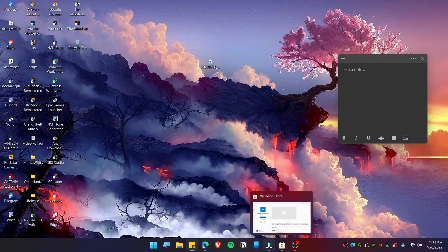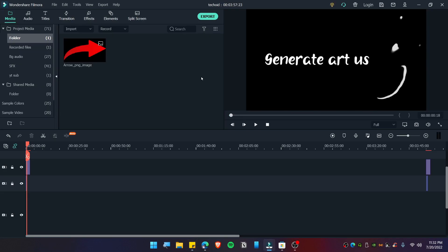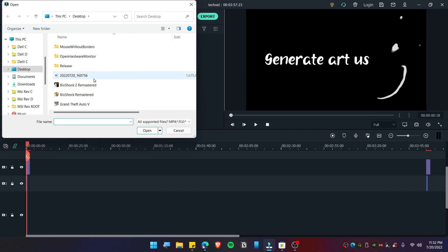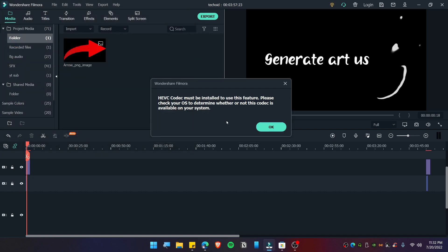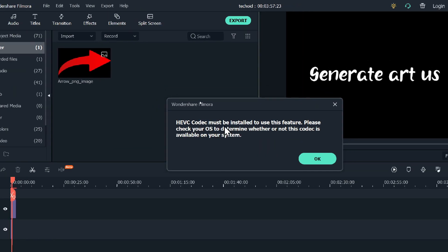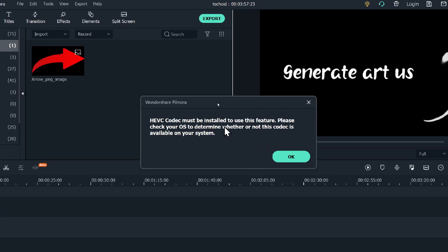So today in this video, I'm going to show you how you can fix the HEVC problem. Whenever you're trying to play or import a video like this, you end up getting error messages like this: 'HEVC codec must be installed to use this feature. Please check your operating system to determine whether or not this codec is available on your system.'